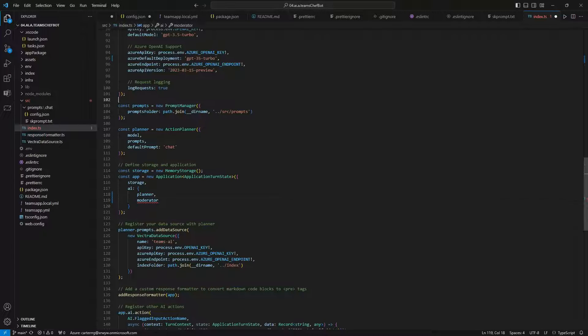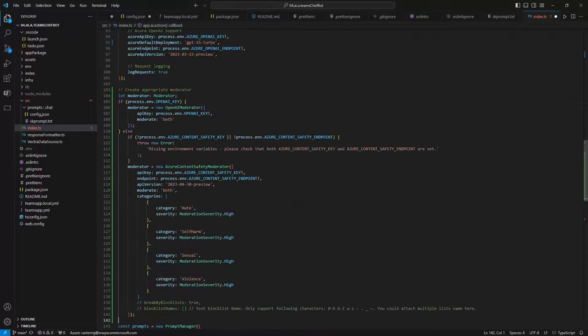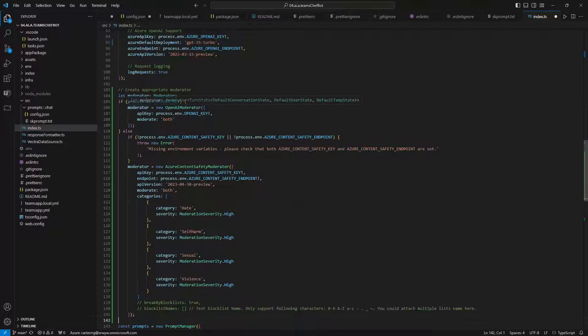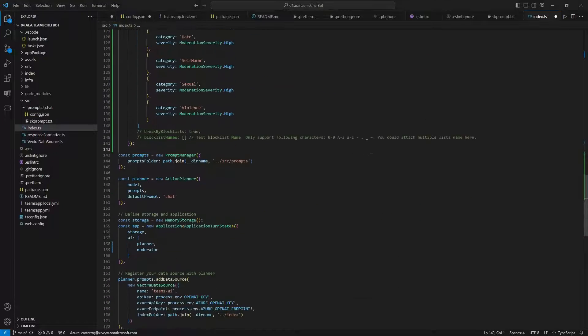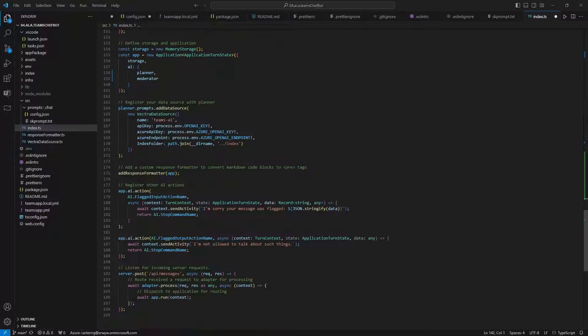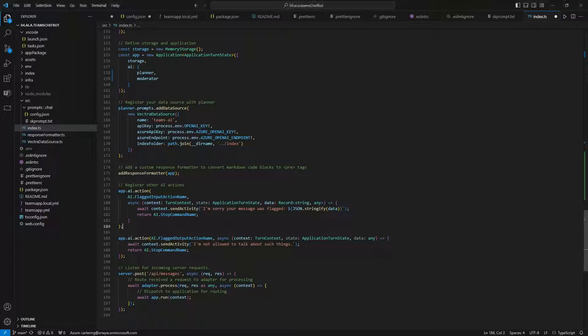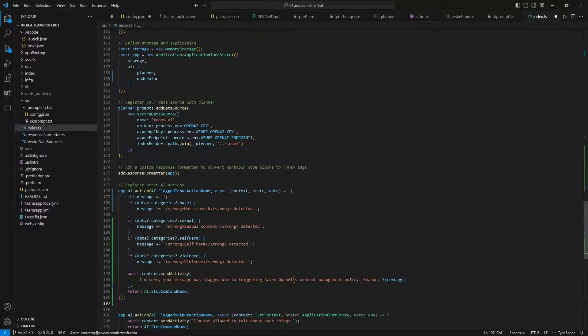You can customize the threshold for each category from low, medium, and high and add block lists too. Then we're going to go down and replace the flag to import action with a custom message. This one specifies the reason why the message was blocked.